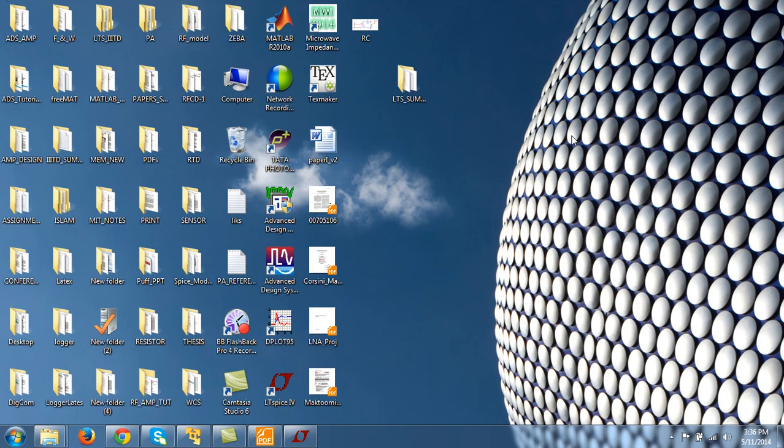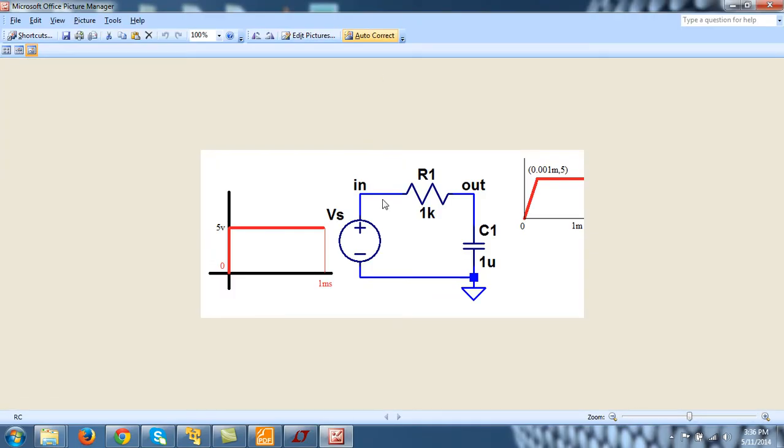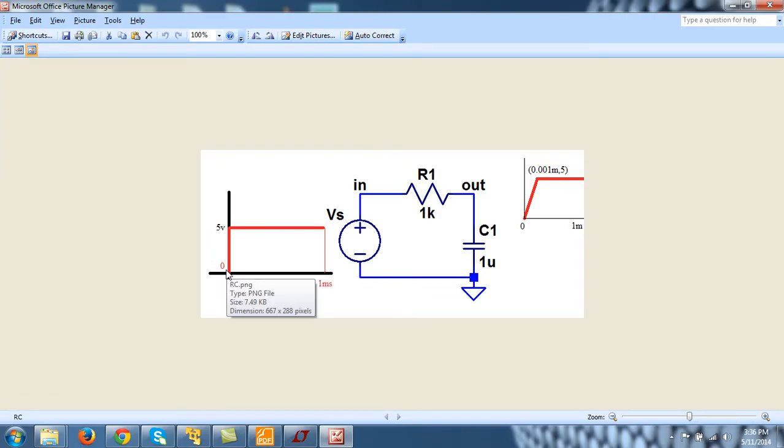In this tutorial, I will do a transient analysis of an RC network. I will apply a step voltage source like this as an input and I will find the output.